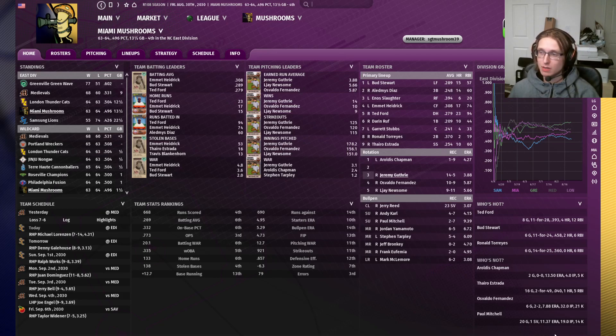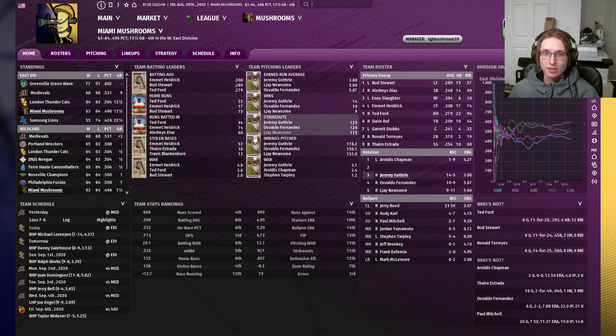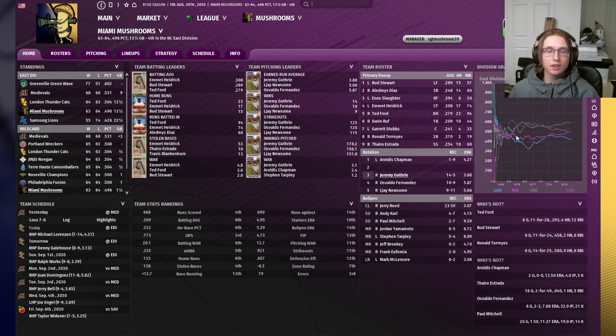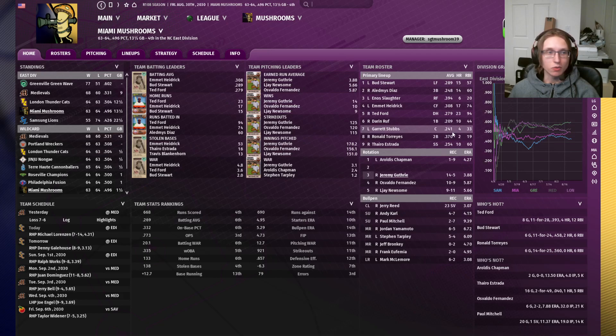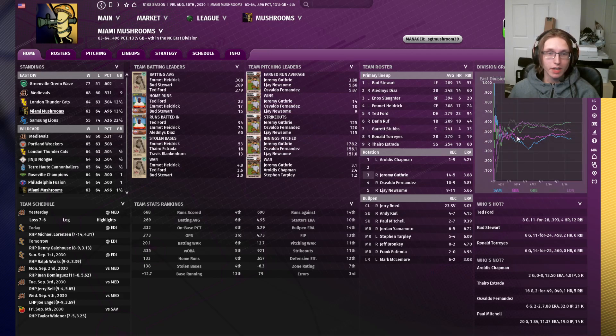I'm doing this in Perfect Team, but it is the same thing in Base Game. You will have the same default home screen layout in Base Game as you do in Perfect Team, and you can modify it in the same ways as well.